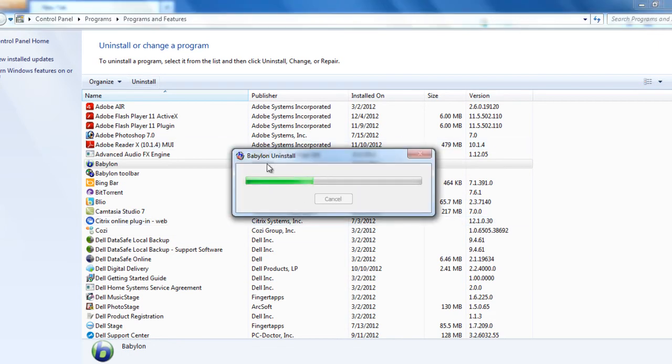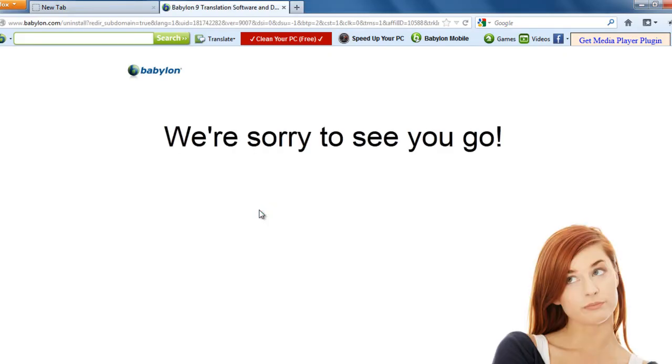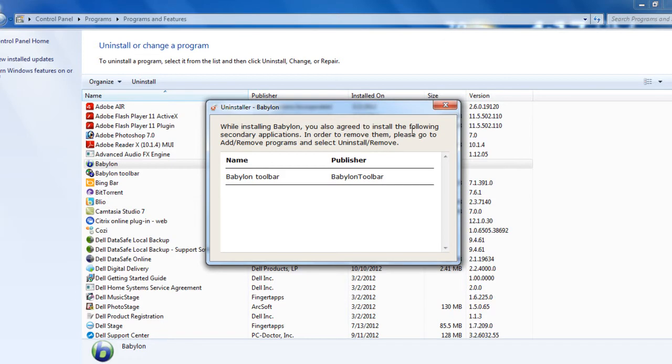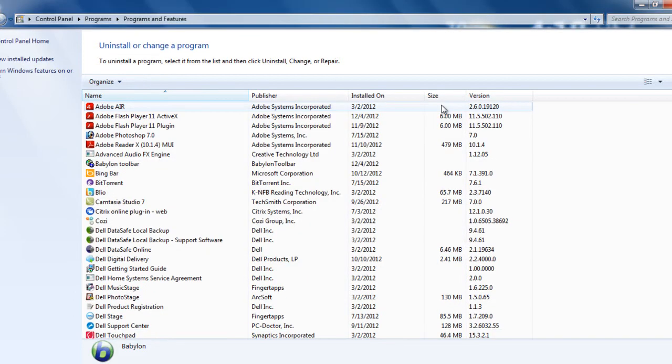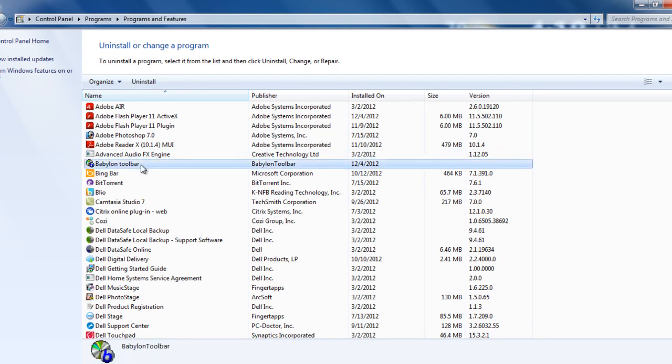Which is Beboolean uninstalling. Once it says it's done, go back and refresh the control panel. You will still be seeing the toolbar, Beboolean toolbar.